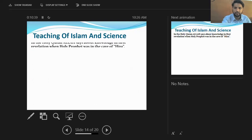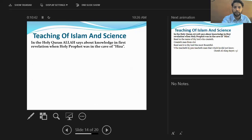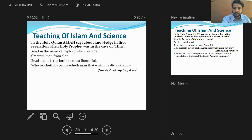Regarding the teaching of Islam and science — we believe in our holy book the Quran. In the Quran, the first revelation when the Holy Prophet was in the cave of Hira says: 'Read in the name of your Lord who created man. Read, it is your Lord the Most Generous who teaches by the pen, teaching man what he did not know.' In Surah Al-Alaq, ayat one to five, it says He created man and although He made man, when born he did not know anything.